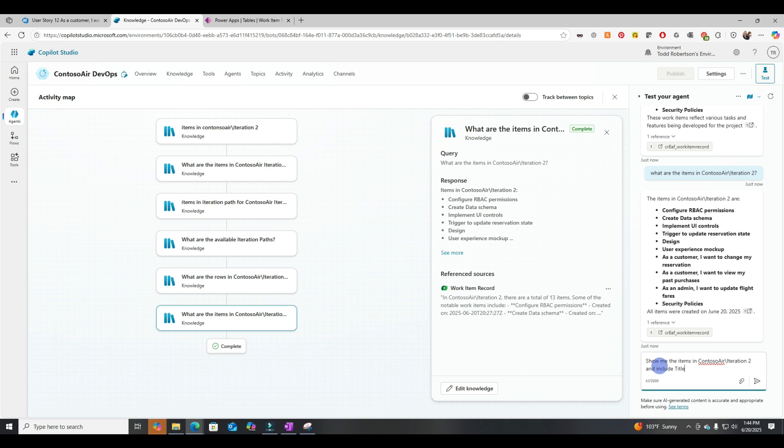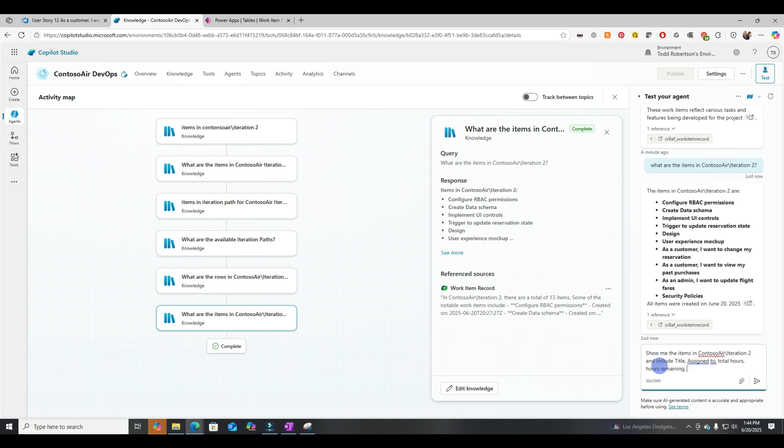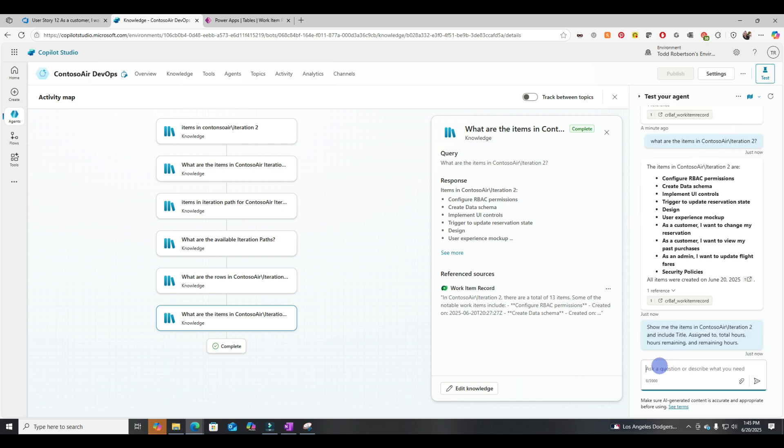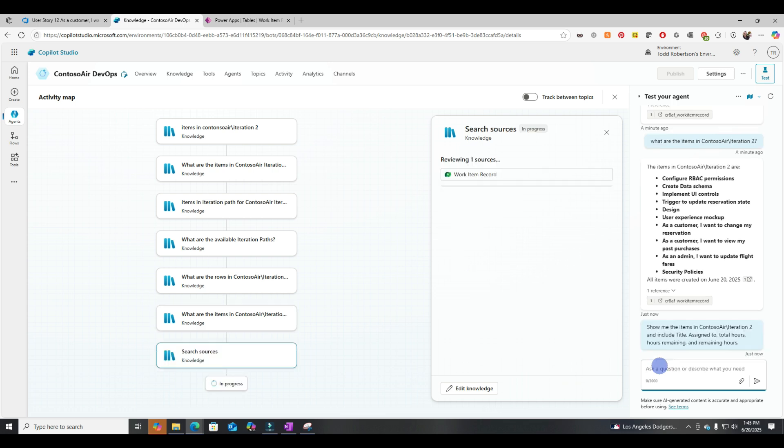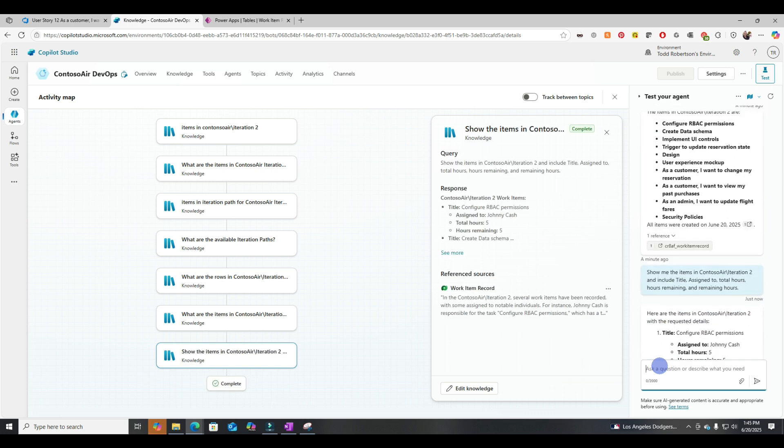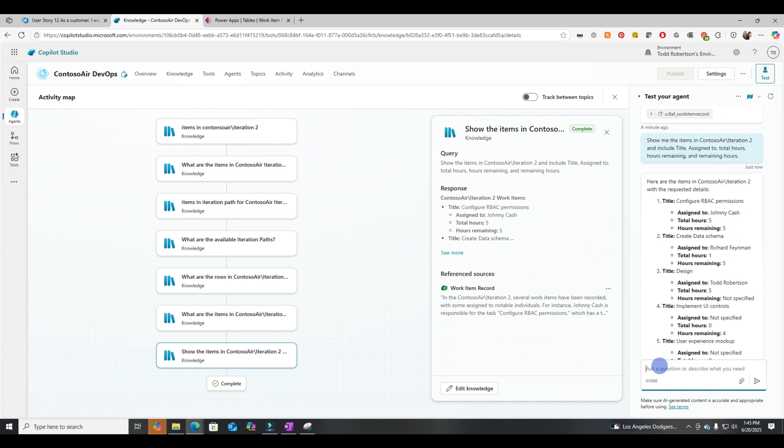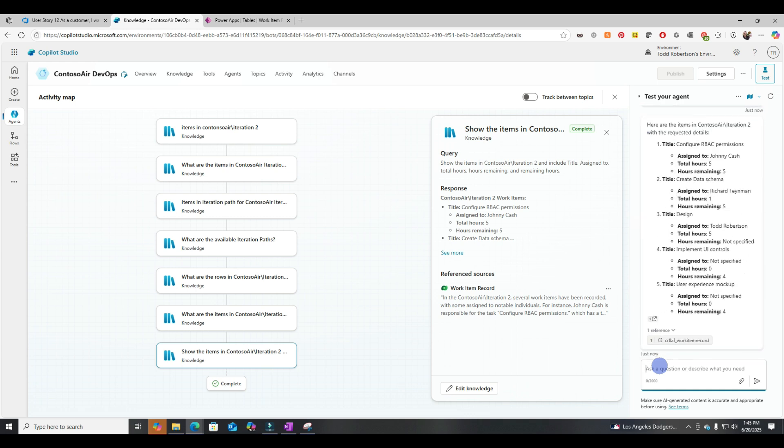So let's ask it, show me the items in Contoso Air Iteration 2, and include title, assigned to, total hours, hours remaining, and remaining hours. All right, great. So it pulled back what we were looking for. It did a perfect job on that prompt, gave us the title, who it was assigned to, the total hours, and the hours remaining.